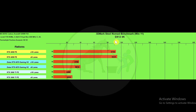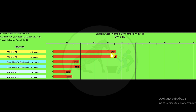3DMark Steel Nomad benchmark — DX12 at 4K. The scores are equivalent to frames per second if you move the decimal point two places to the left. The 4090 scores translate to 91.6 vs. 92.2 fps — just 0.6 fps difference. The 4070 shows about 1.2 fps of difference, and the 3060 Ti shows about 0.6 fps difference between 16 and 8 lanes.